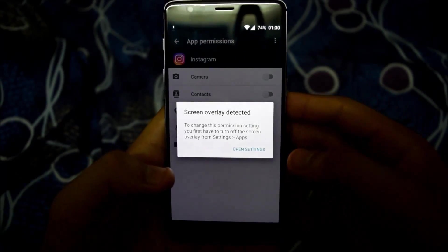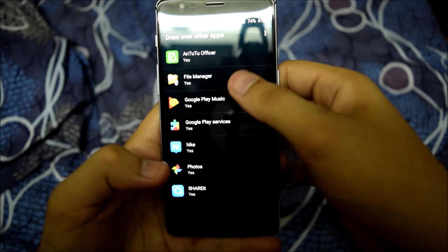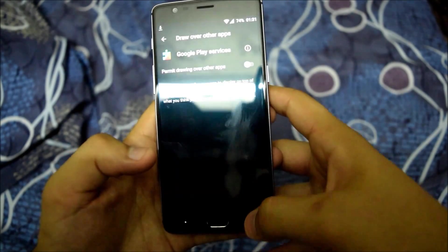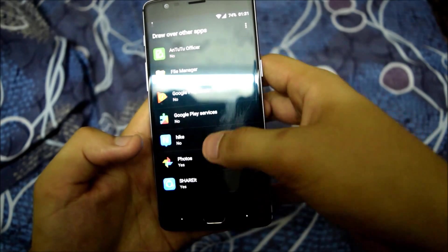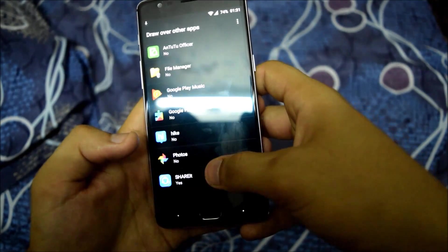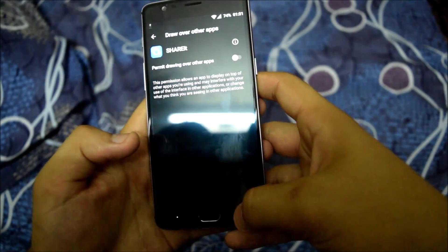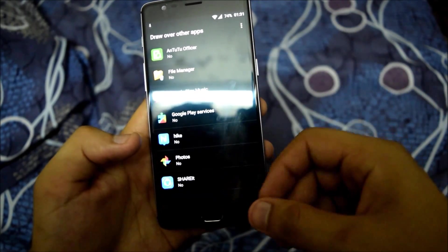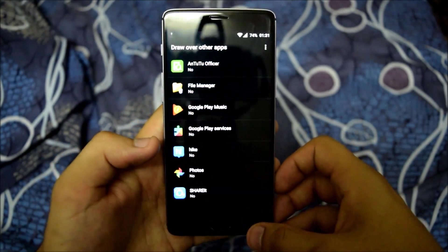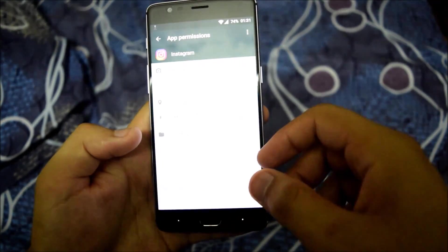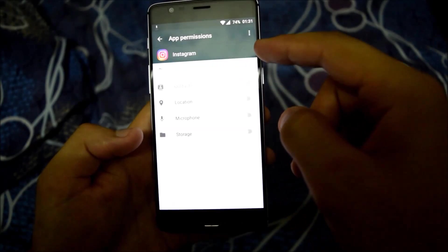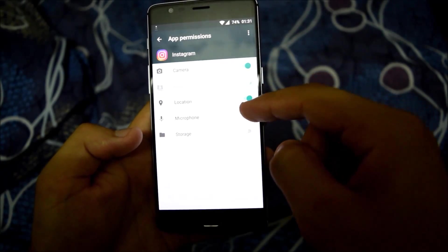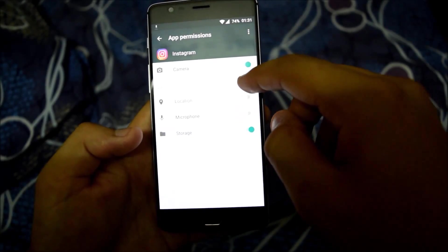There are basically two methods for this process. Once you open settings, just turn off drawing over other apps of all the apps. You can see now I have turned off the drawing feature of all the apps here. And now I can turn it on. Yeah, this is it.